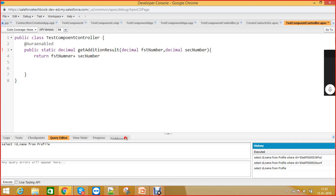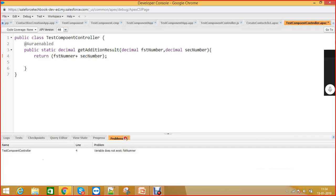That's it — the method getAdditionResult is not doing anything other than addition of two numbers. The parameters are fstNumber and secNumber — first number and second number — and we are adding the two and returning the result. It's a simple method.